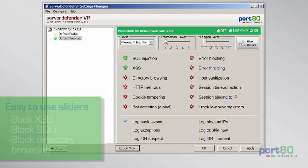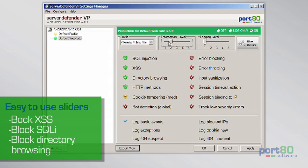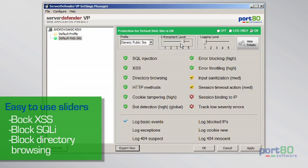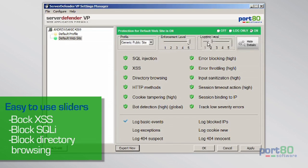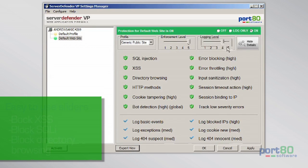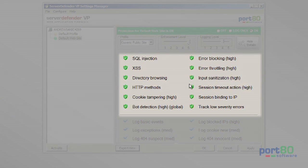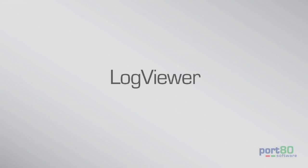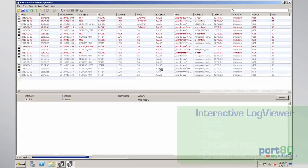Server Defender VP's standard view offers sliders that let you quickly tighten and loosen security, as well as increase or decrease the amount of logging you will see in Server Defender's Log Viewer. Below, icons let you see the strength of security for each field, changing from green for most secure to red for less secure.